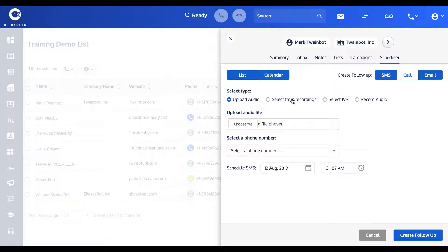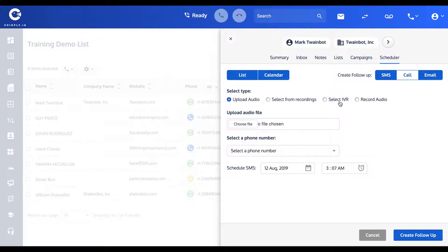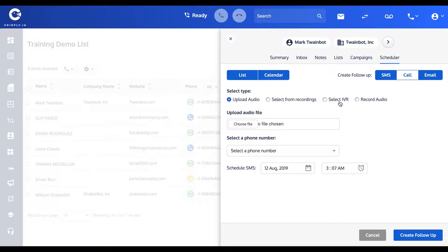Again, you'll see in a later video IVRs. So if you wanted to have an outgoing message where you give options - press one to be connected with service, press two to be connected with sales, press three to be removed from our list - that's an example of an IVR and you could select one of those as an outgoing.